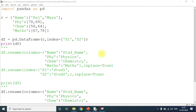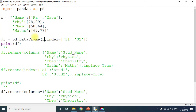Now we will see the program. First I'm going to import the pandas library, then create a dictionary with four keys and four values. I'll convert this dictionary into a DataFrame: df equals pd.DataFrame(r), where r is the dictionary. When converting, I'll specify the index so my first row is termed s1 and my second row is termed s2.